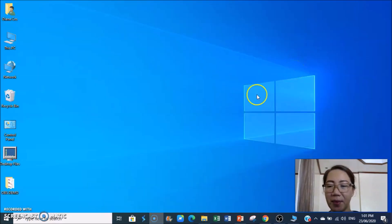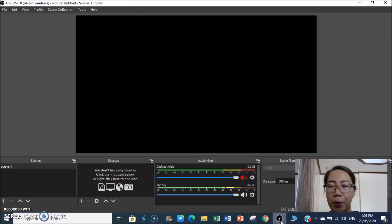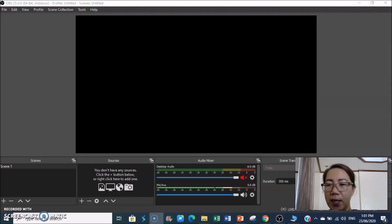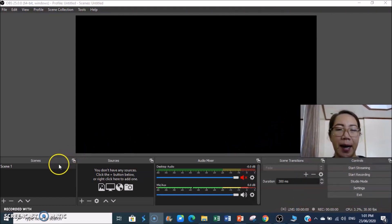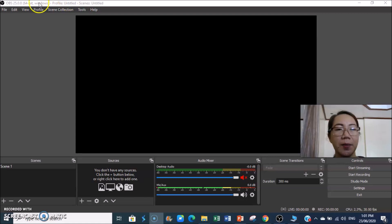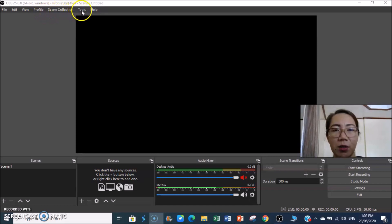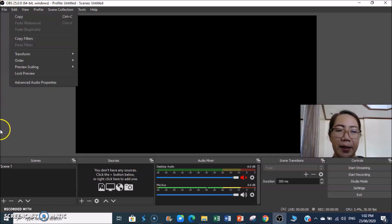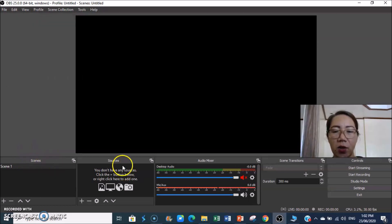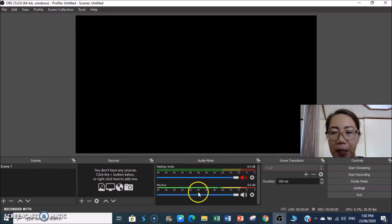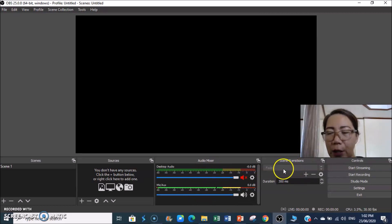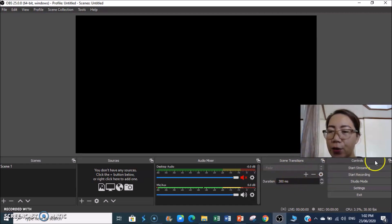Assuming you have finished installing OBS, this is what it looks like when you open it. At the top is the title of your recording. Then we have the toolbar — File, Edit, View, Profiles, Scene Collection, Tools, Help. Below we have the Scenes panel, Sources panel, Audio Mixer, Scene Transition, and Controls.